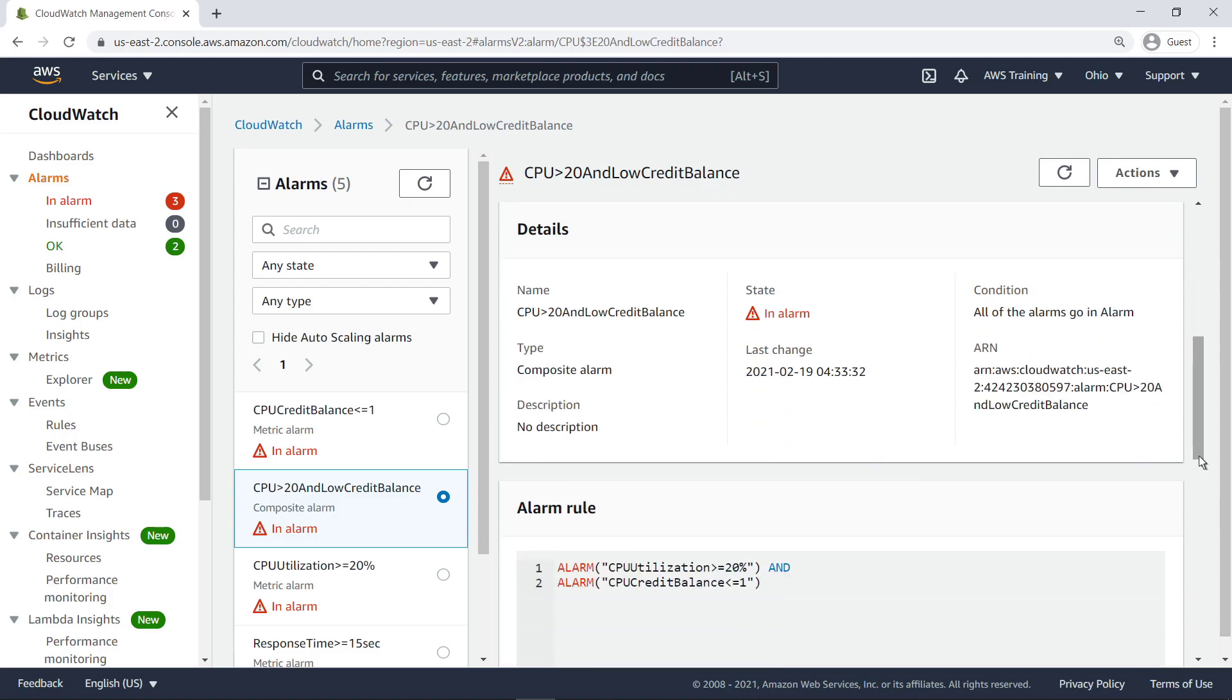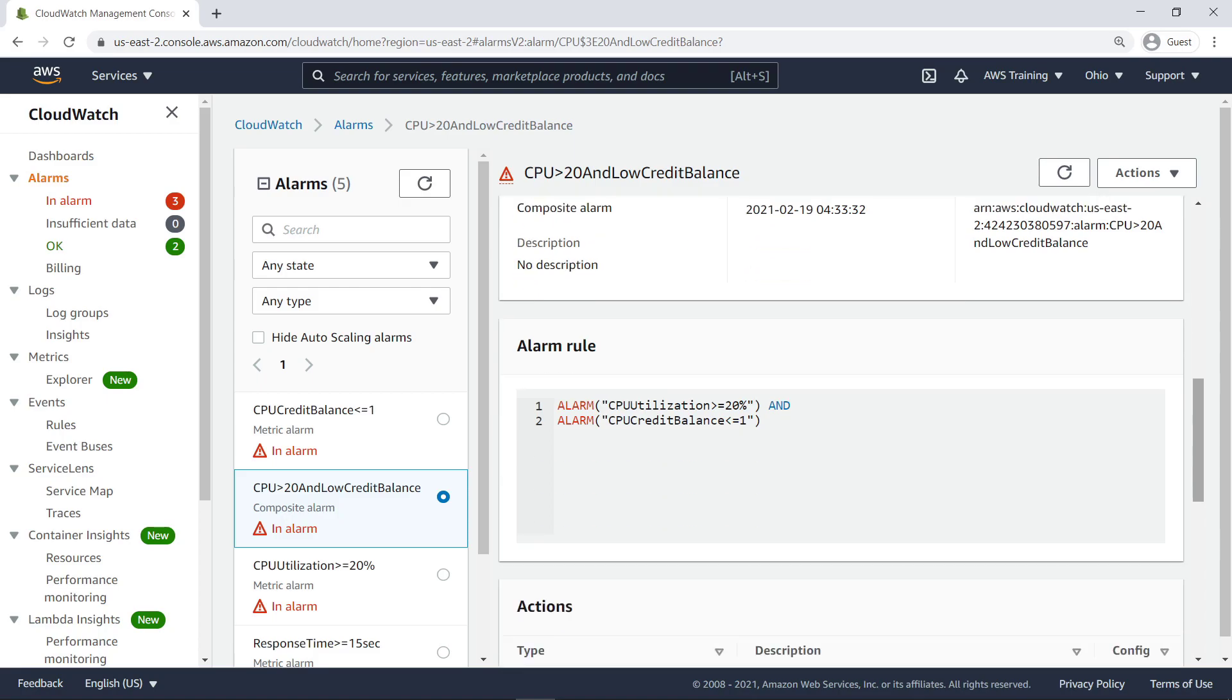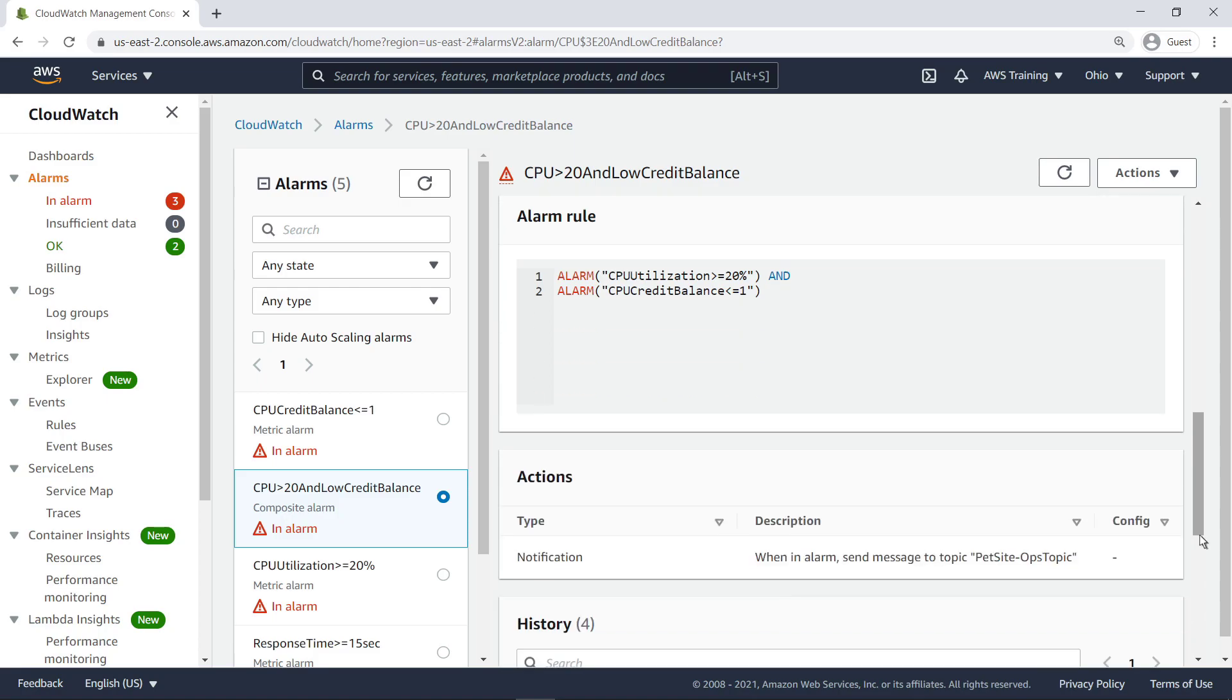The Details pane shows pertinent information about the composite alarm, including its current state, last change, condition, and metadata. Here we can see the ALARM rule we specified, followed by the action we set for whenever the composite alarm reaches the ALARM state.